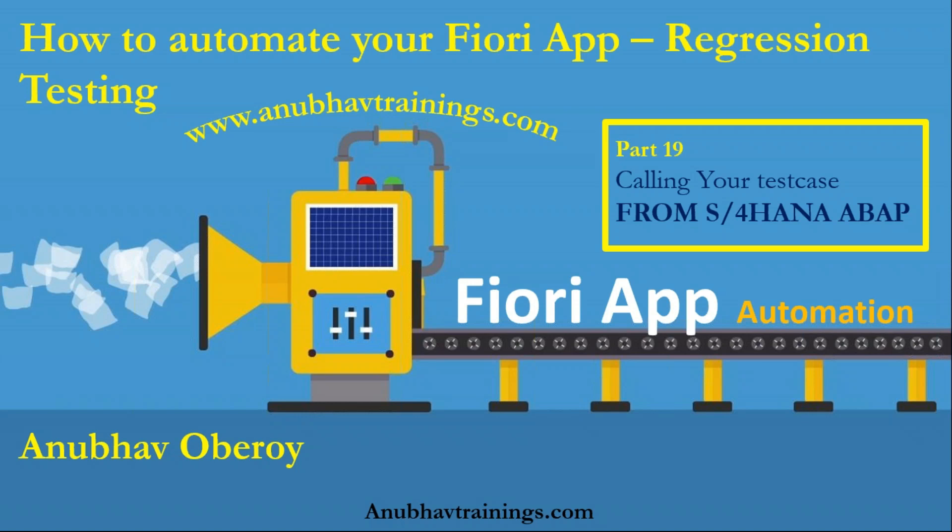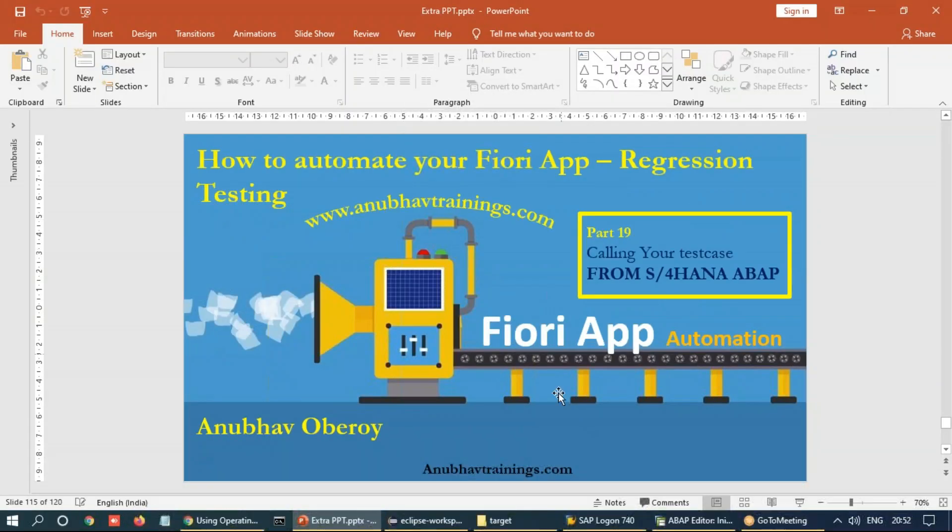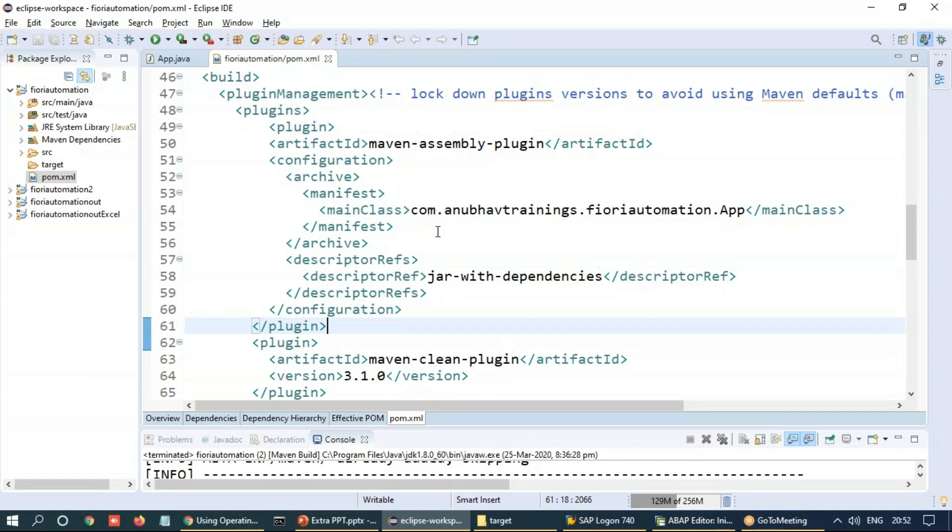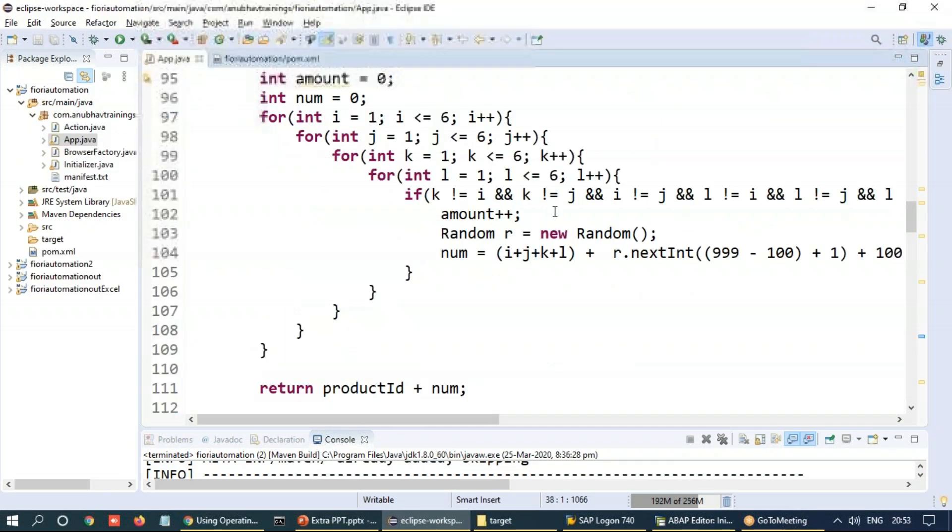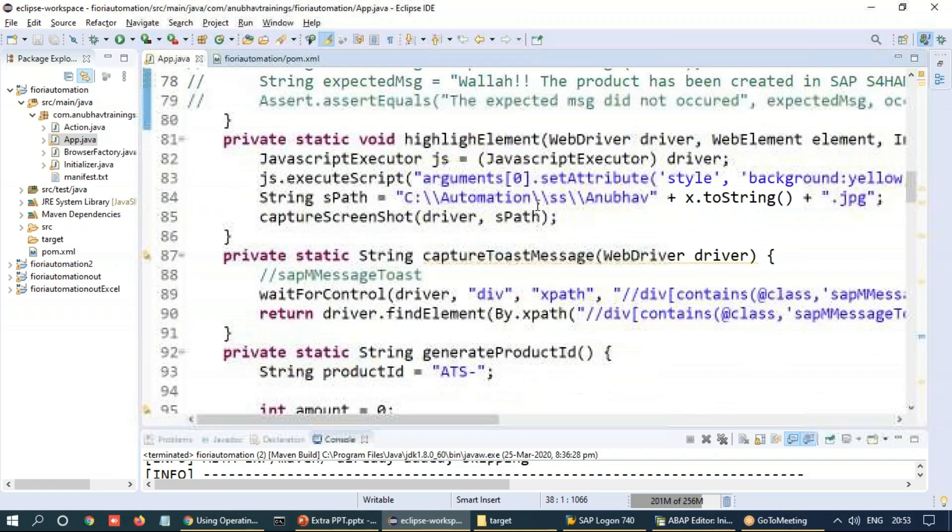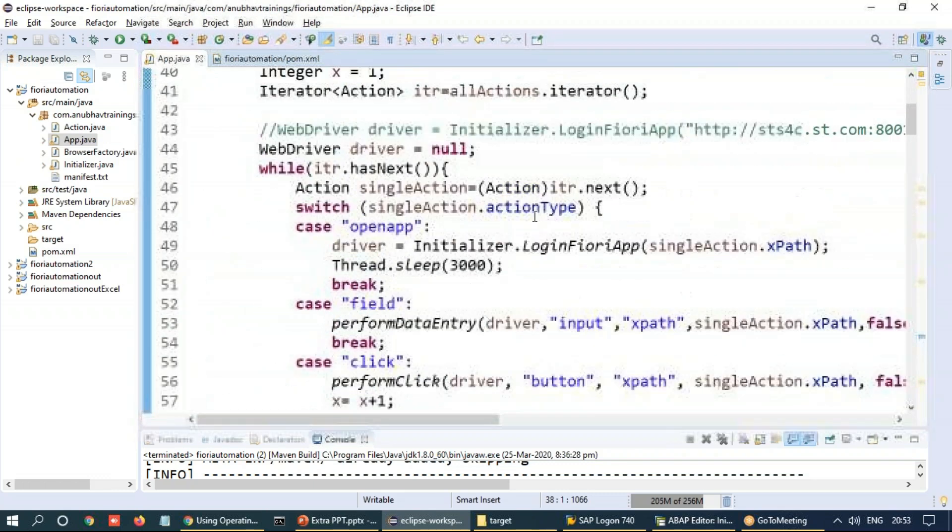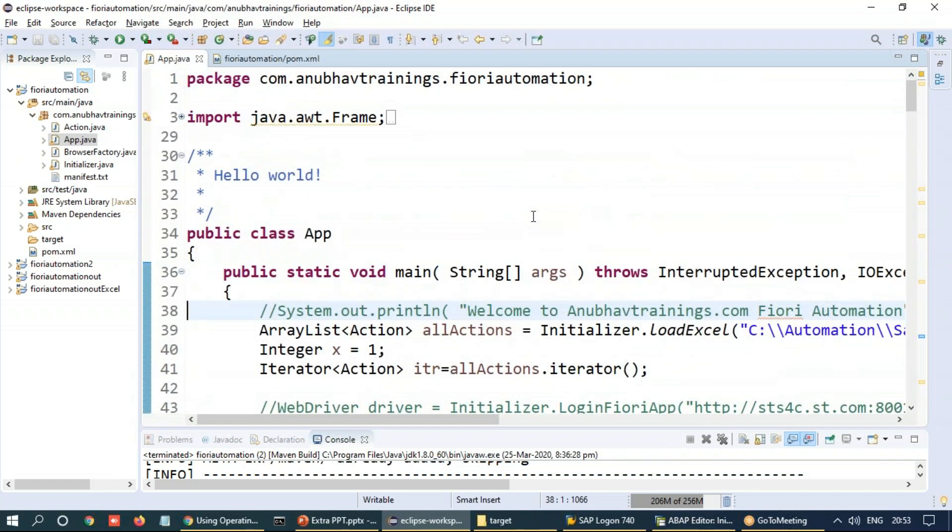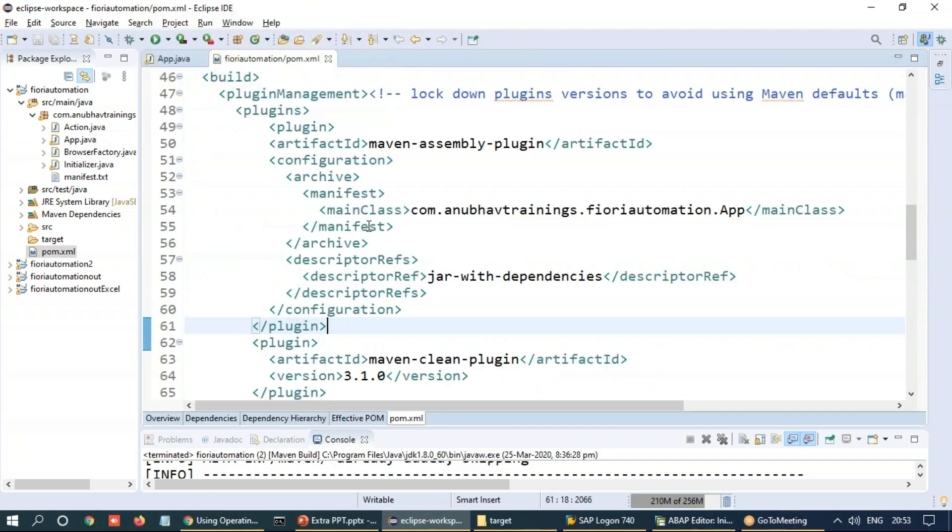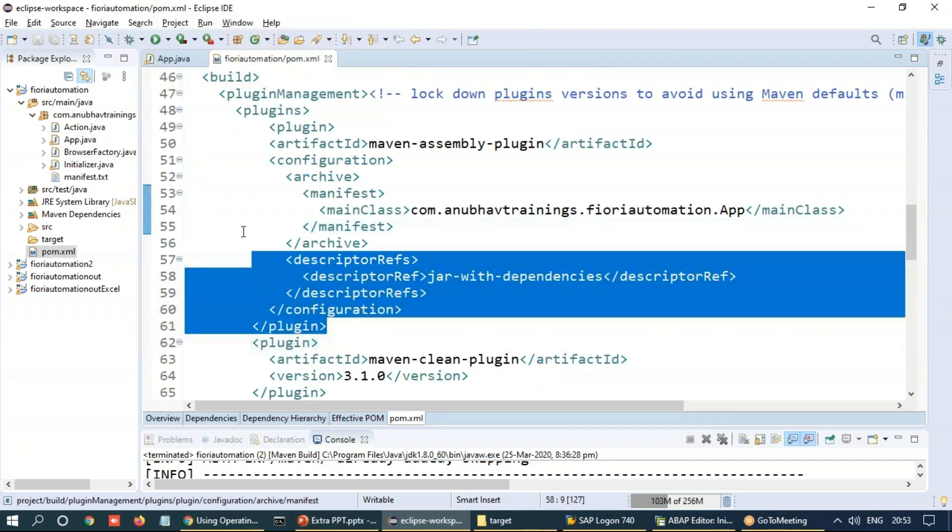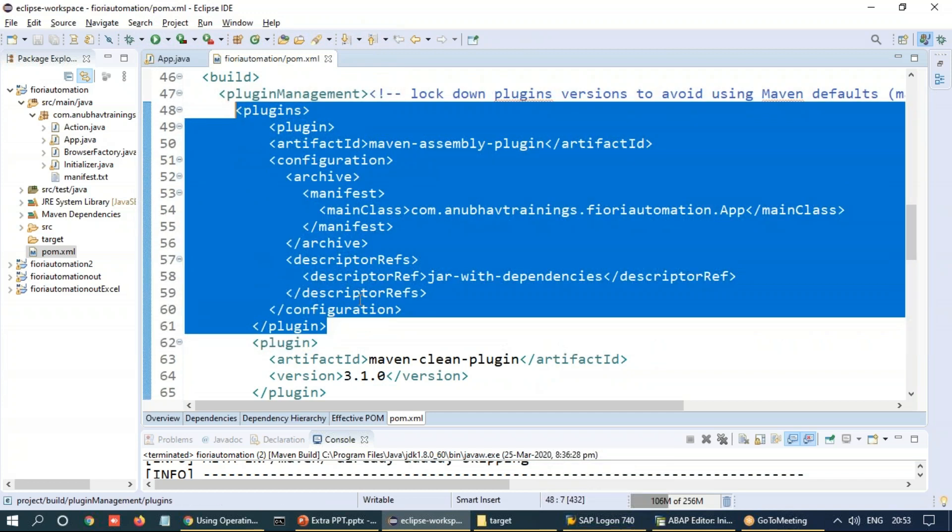So by far, as you can see, we have created our framework code, which is reading an Excel file and automating our Fiori application accordingly. This framework is now going to be compiled and kept in the user's workstation. To compile this along with its dependencies, what I've done is in the POM XML, I have also added a new plugin.